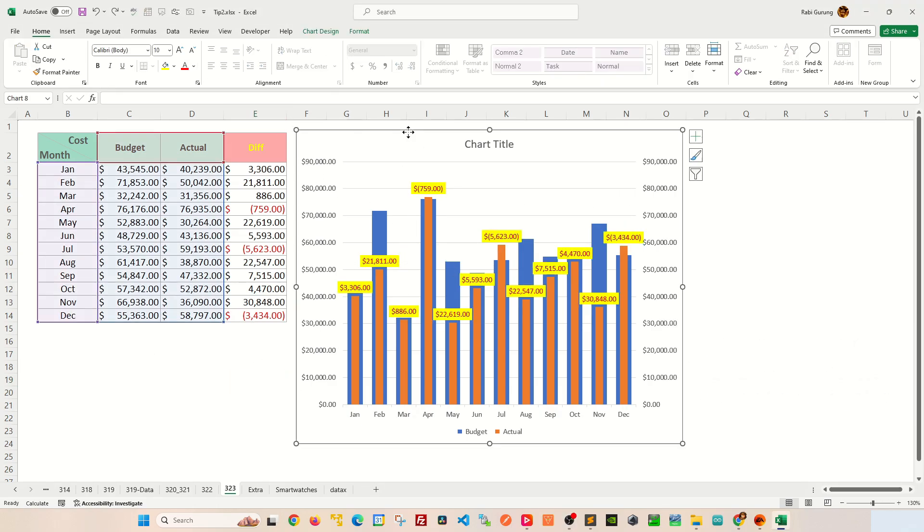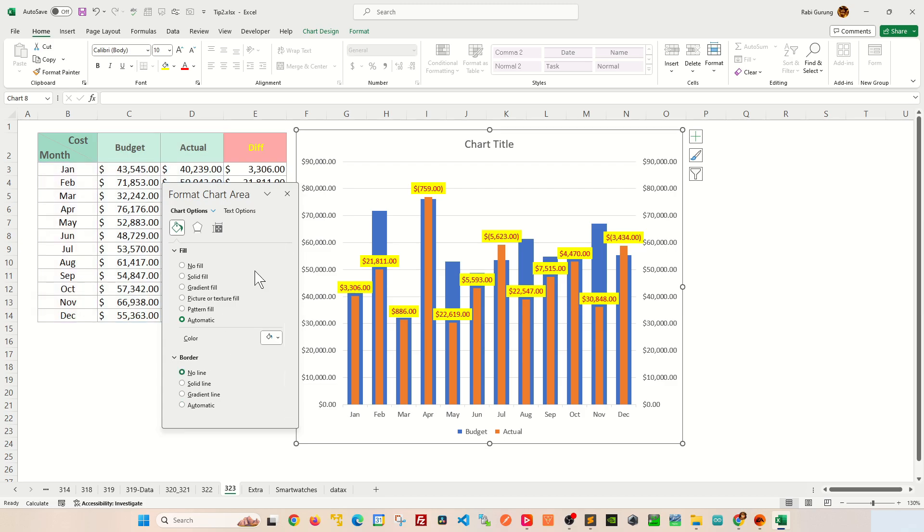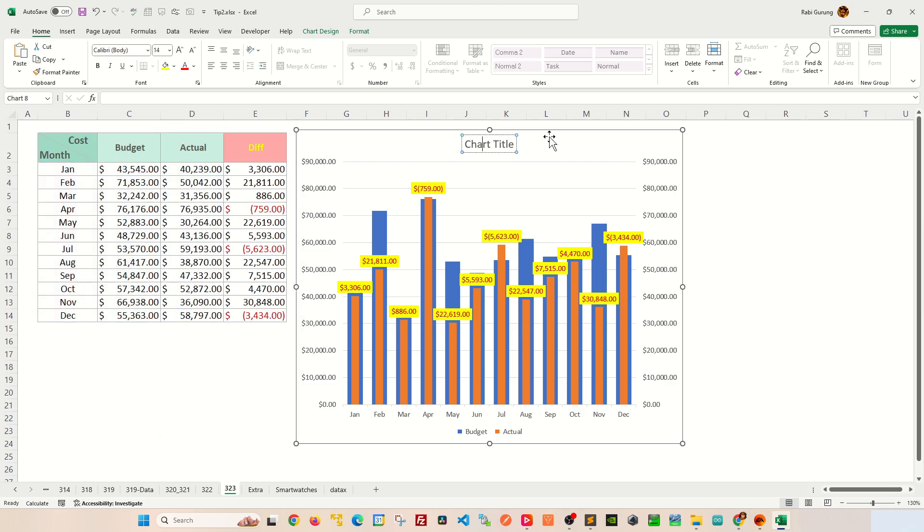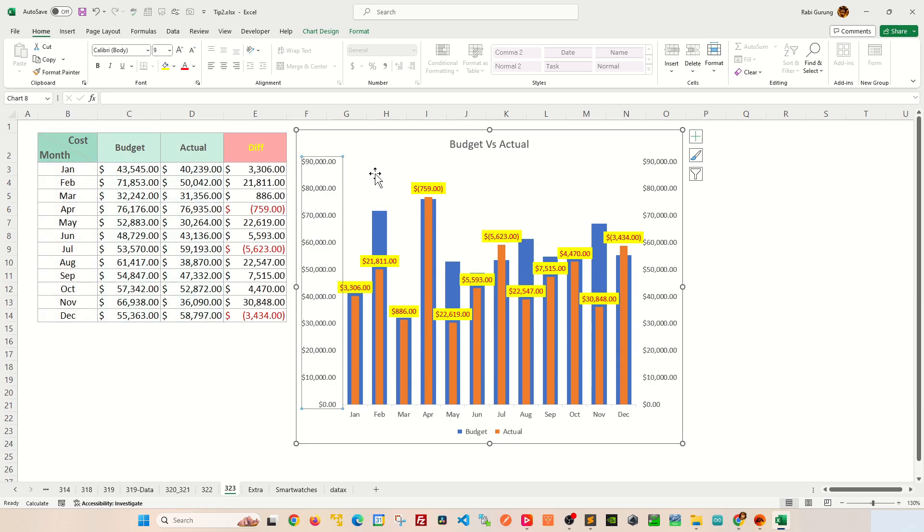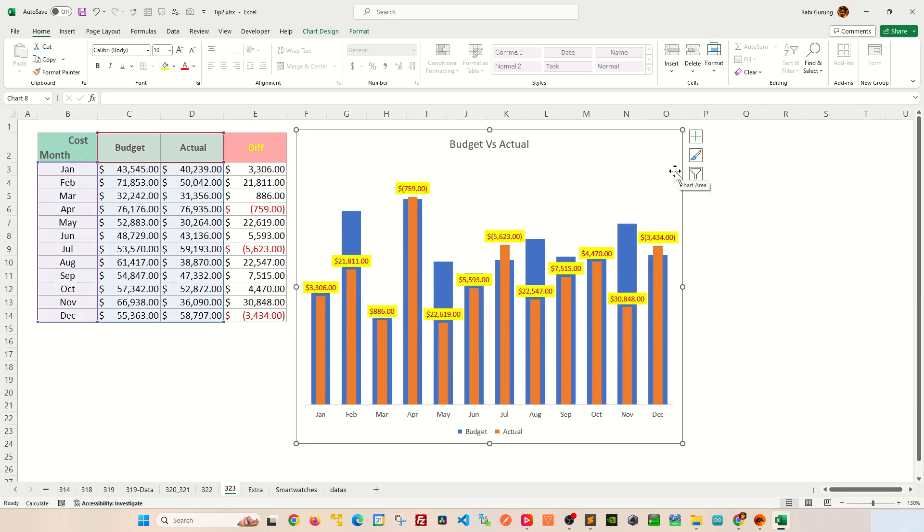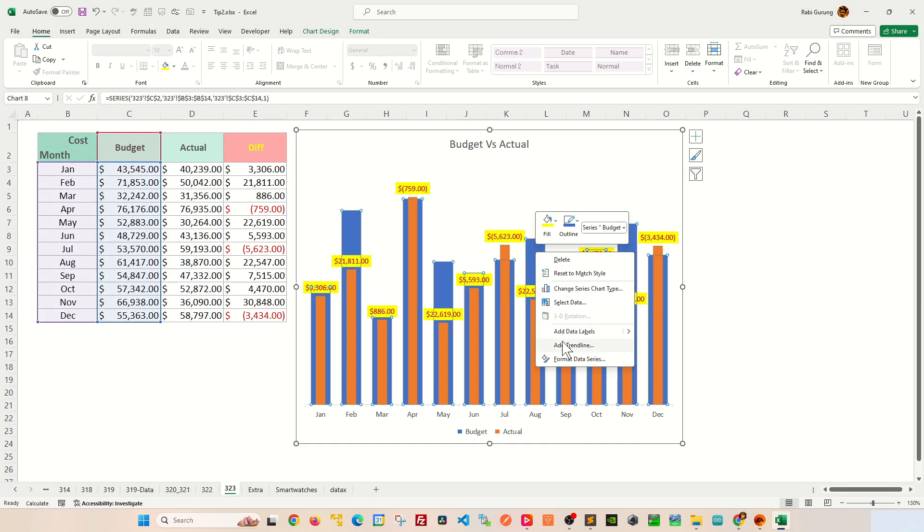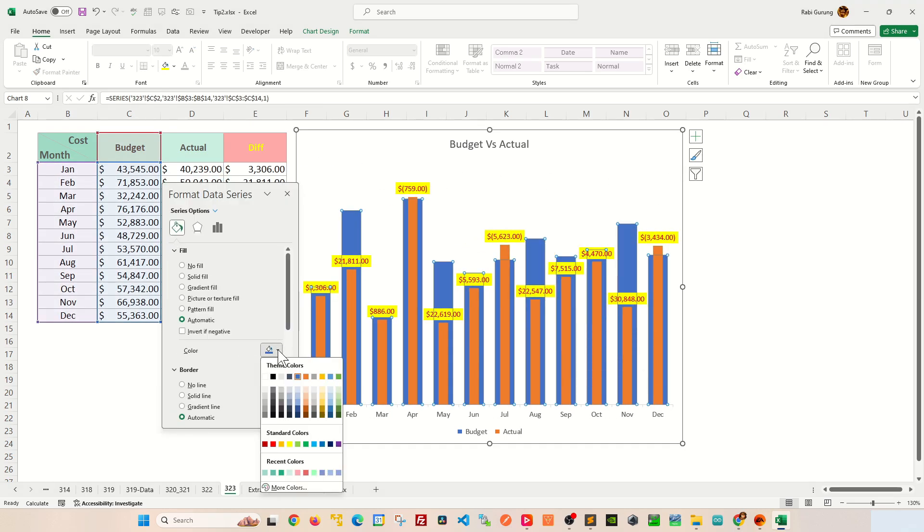Add the chart title as Budget Versus Actual, then remove chart horizontal lines, remove both y-axes, and then finally change the color for the budget bar chart to be light orange.